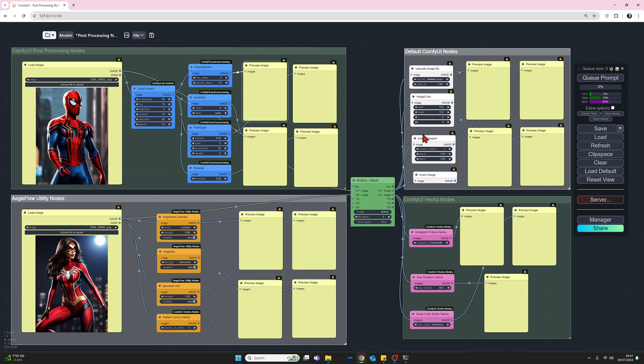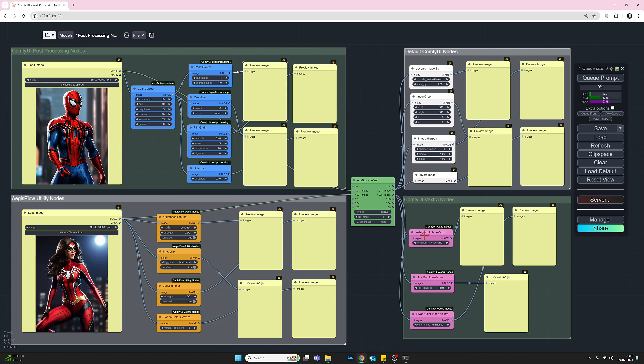I've also added this any bus here to reduce the connection spaghetti. It's running from the load image and outputting to each node in the second group. Same thing for the two groups on the bottom half. We've got a different donor image feeding four nodes from AegisFlow and three from the extra nodes. The load image feeds into the nodes, which feeds into preview images. Let's start with the default ComfyUI nodes, but before that, let's generate the prompt and take a look at what these will actually look like.